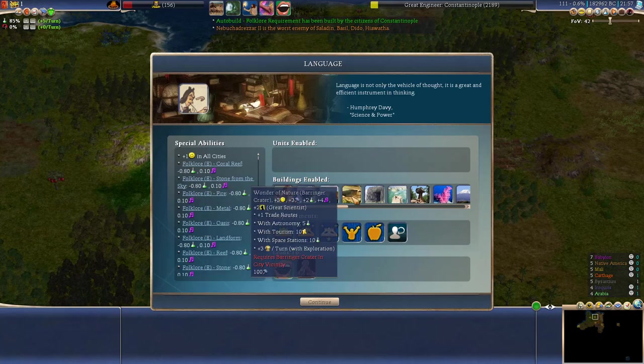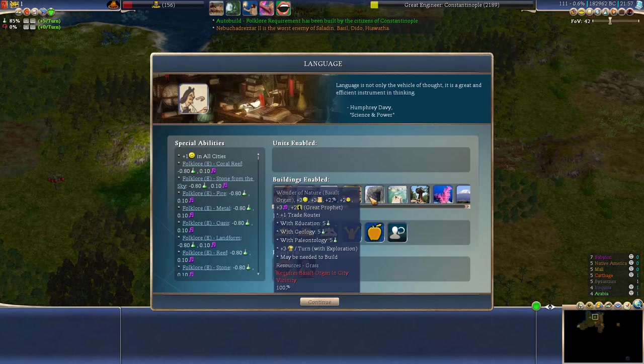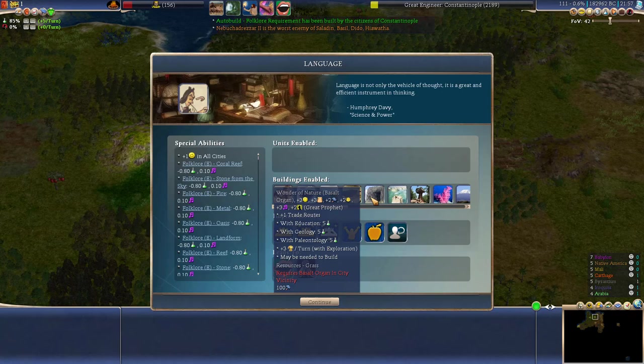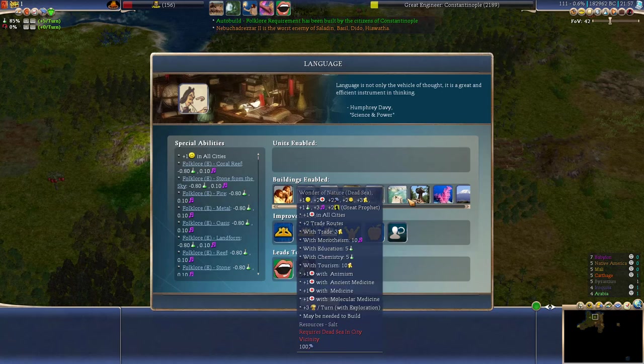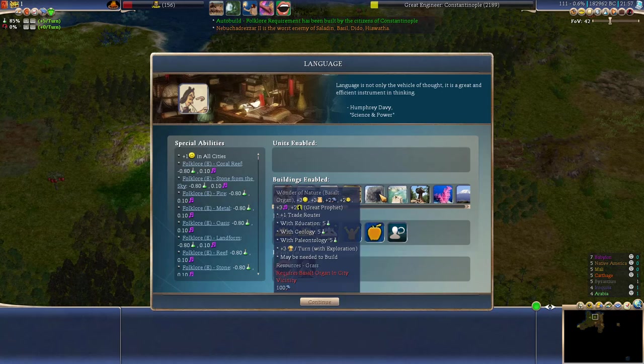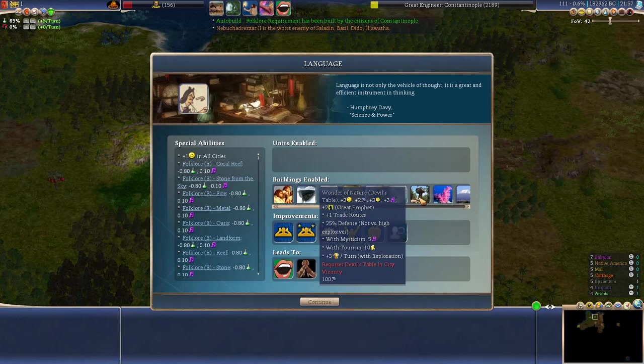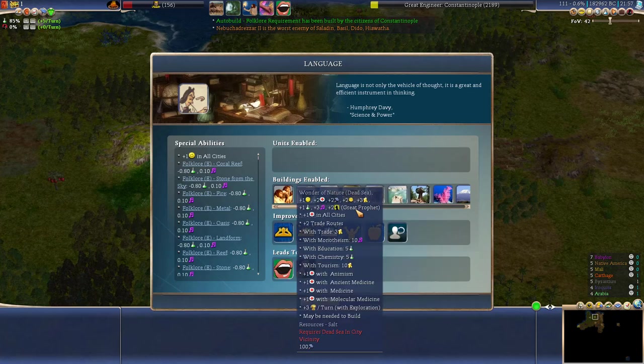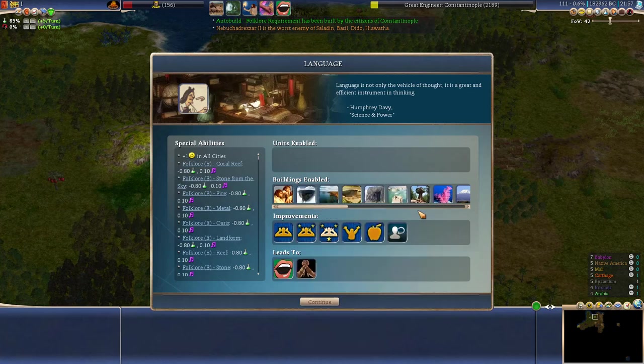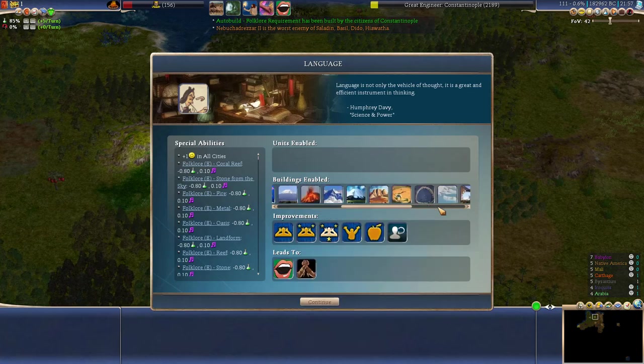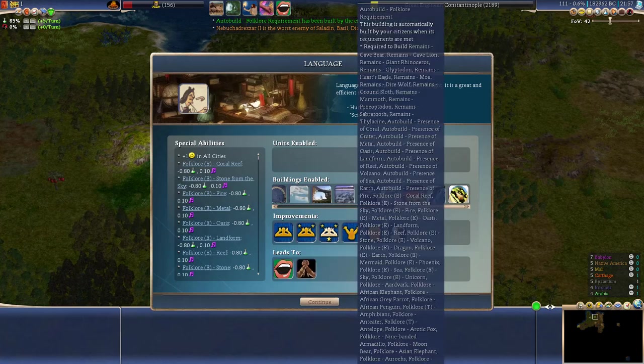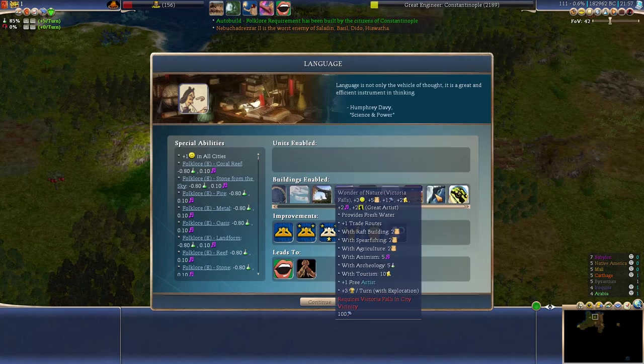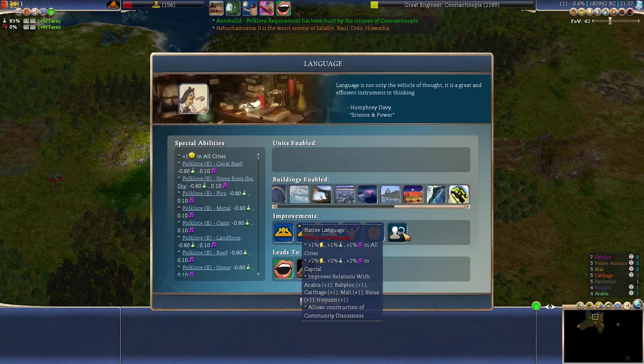There's also a couple of things that we can now discover. Lake Baikal, Dead Sea, Basalt, Oregon. Okay so these are just things that you can now discover on the map because you know about them. Wondermich, Victoria Falls.